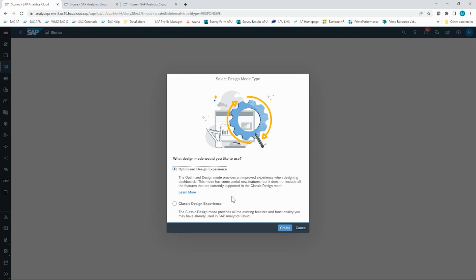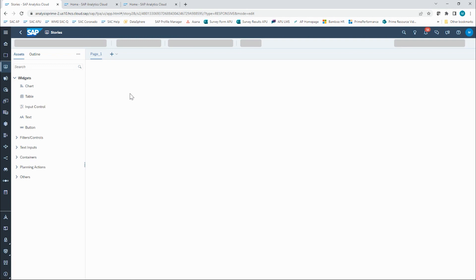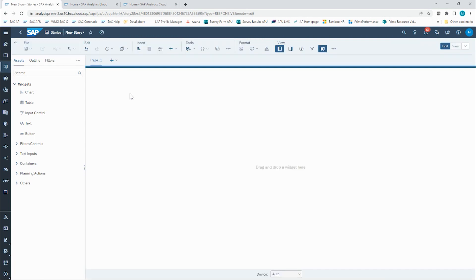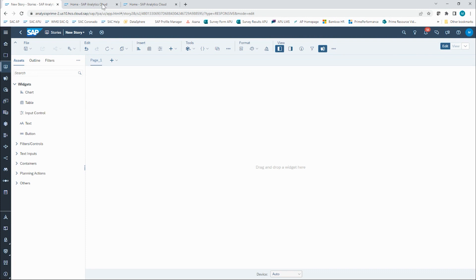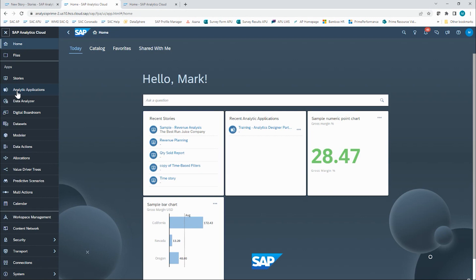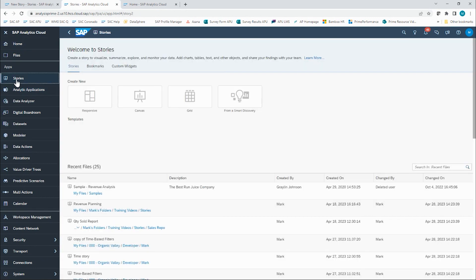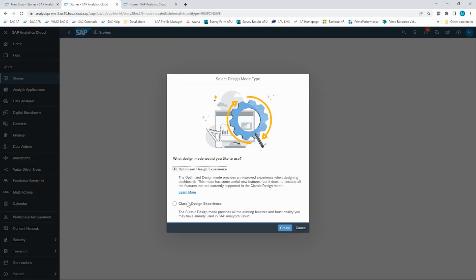Be aware that the optimized design experience will continue to improve and evolve as new enhancements come out from SAP. However, as of right now, there are still some features that are currently only supported in the classic design mode. Here is what a blank responsive page will look like in the optimized design experience. To contrast, on my other tab, I will open up the Stories app and create a responsive page in the classic design experience.